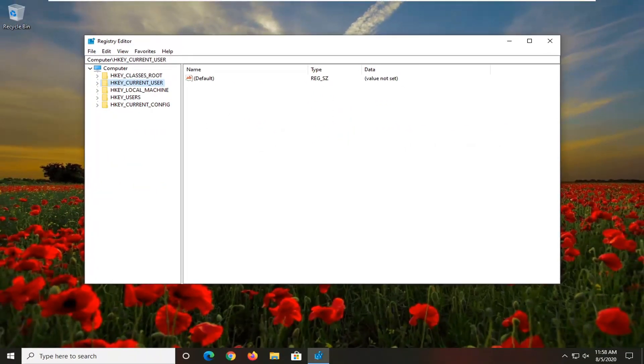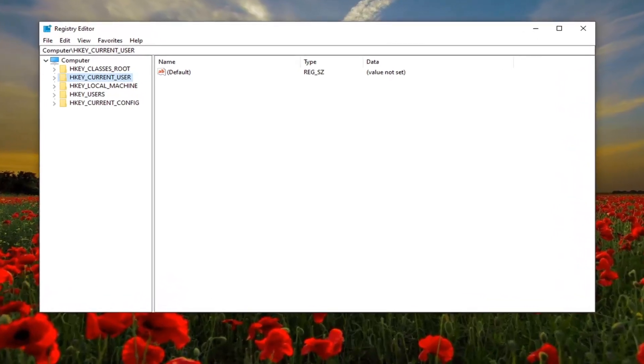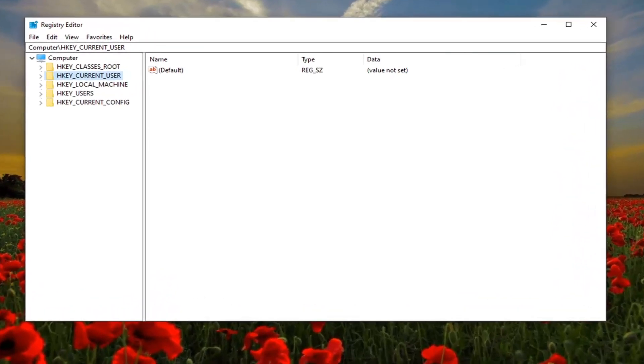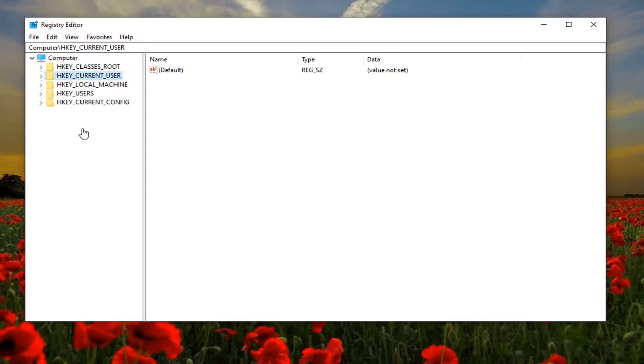If you're still having a problem after you have restarted your computer, another thing we can try once you've reopened the registry editor would be to expand the HKEY_LOCAL_MACHINE folder.